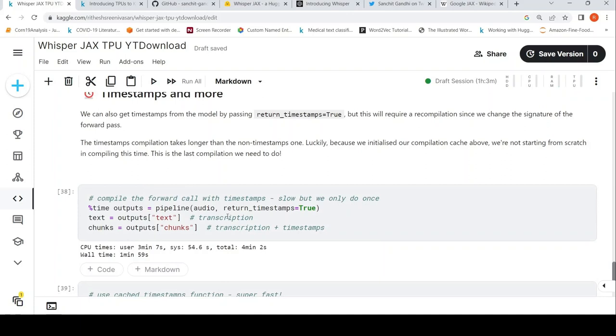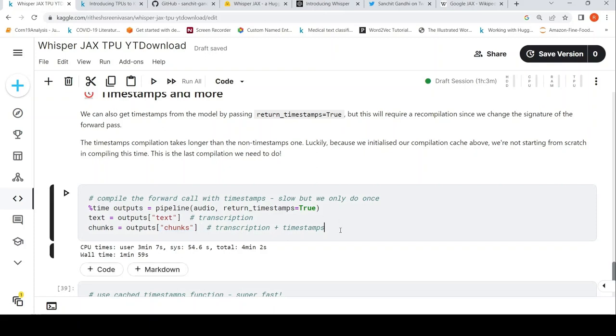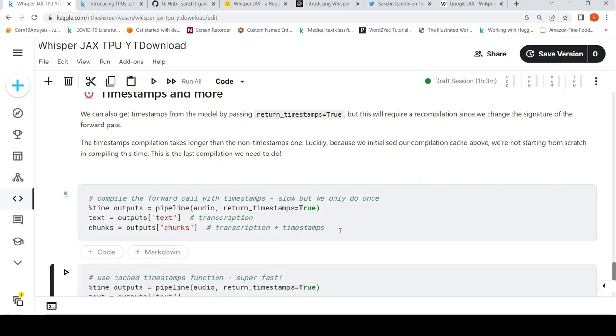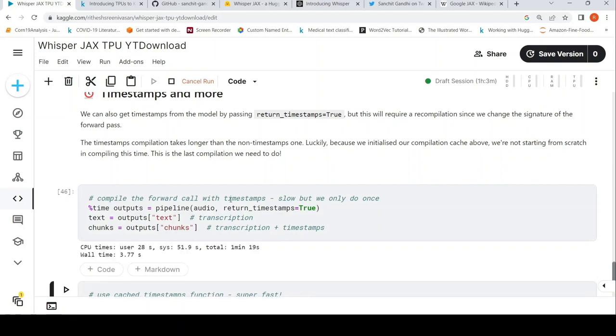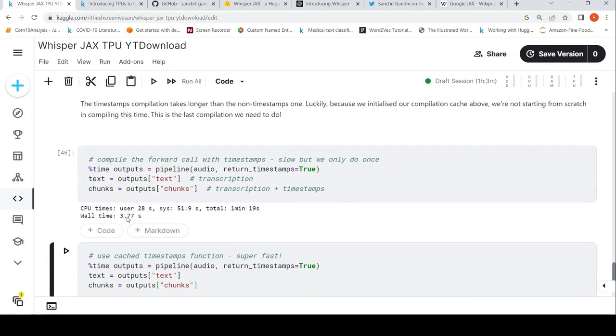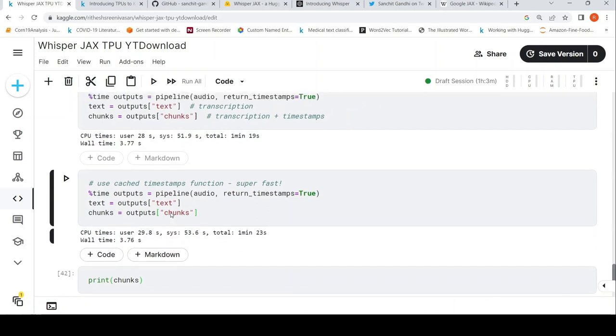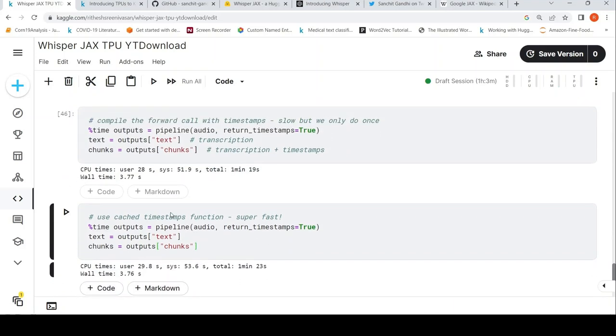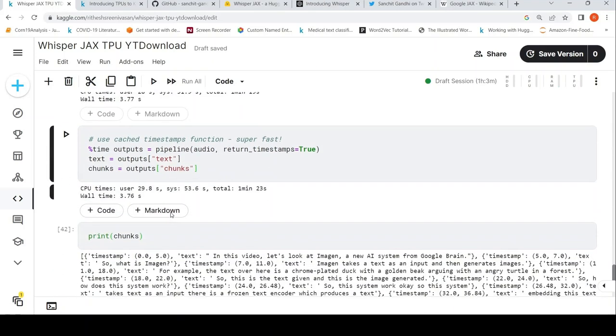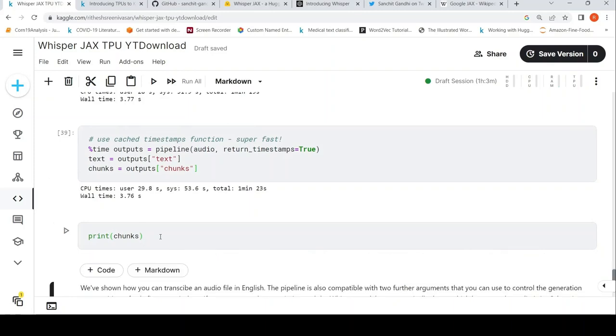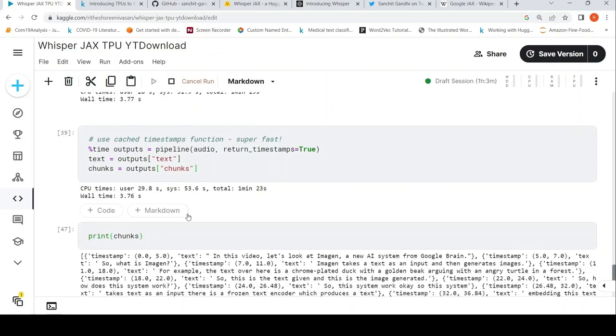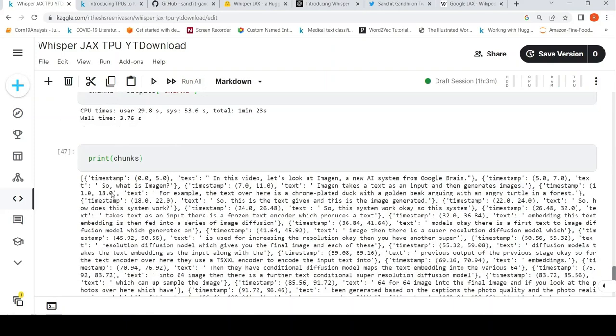You can also get timestamps. So in the pipeline, you can pass the file name and you can say return timestamps is equal to true. And you can get the text, which is basically your transcription. You can also get the chunks. So for example, if I were to run it, let's see how much time it takes for this particular thing. It took close to 3.77 seconds. And here, you have your timestamps. If you print the chunks, you will get the timestamp along with the text.